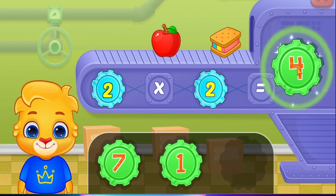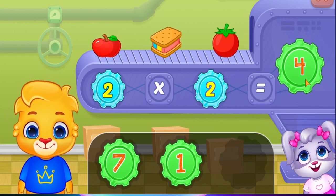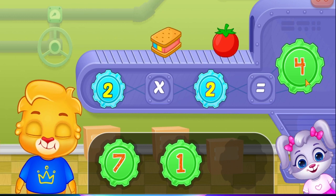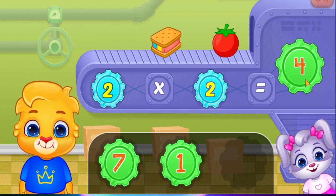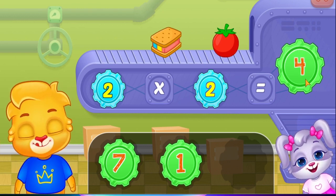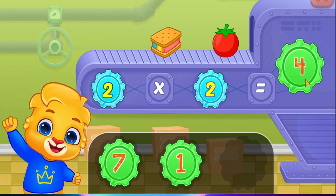Four! Two times two equals four! Woohoo!